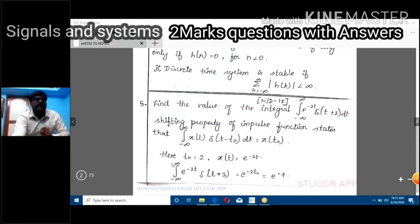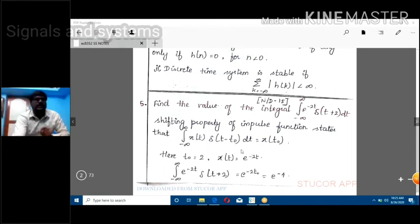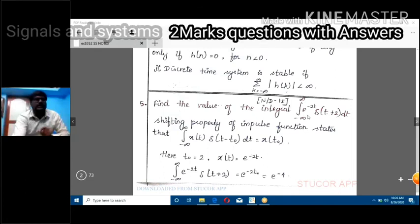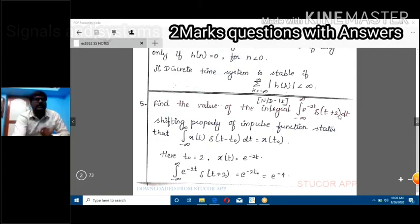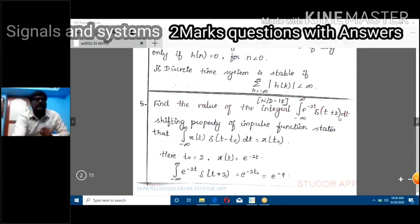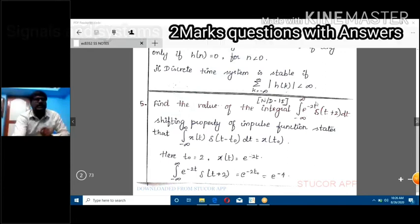Comparing the given integral with this property, t_naught equals -2 because del(t + 2) = del(t - (-2)). So t_naught = -2. Here x(t) is e^(-2t), the exponential term.